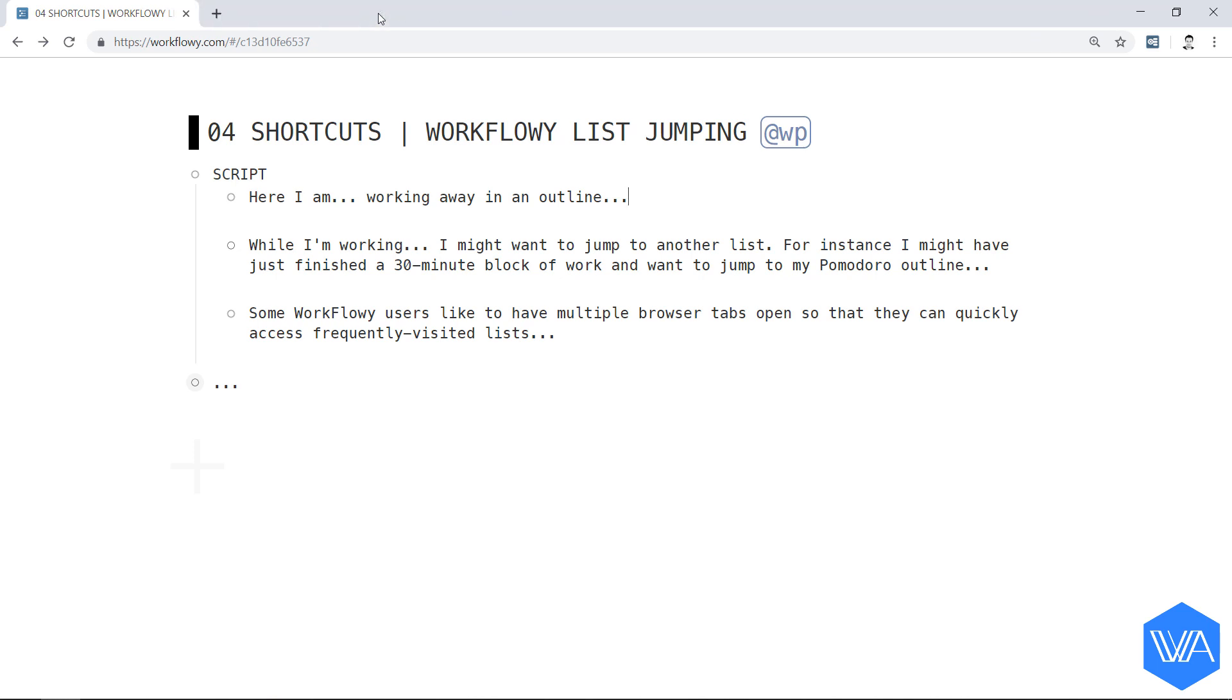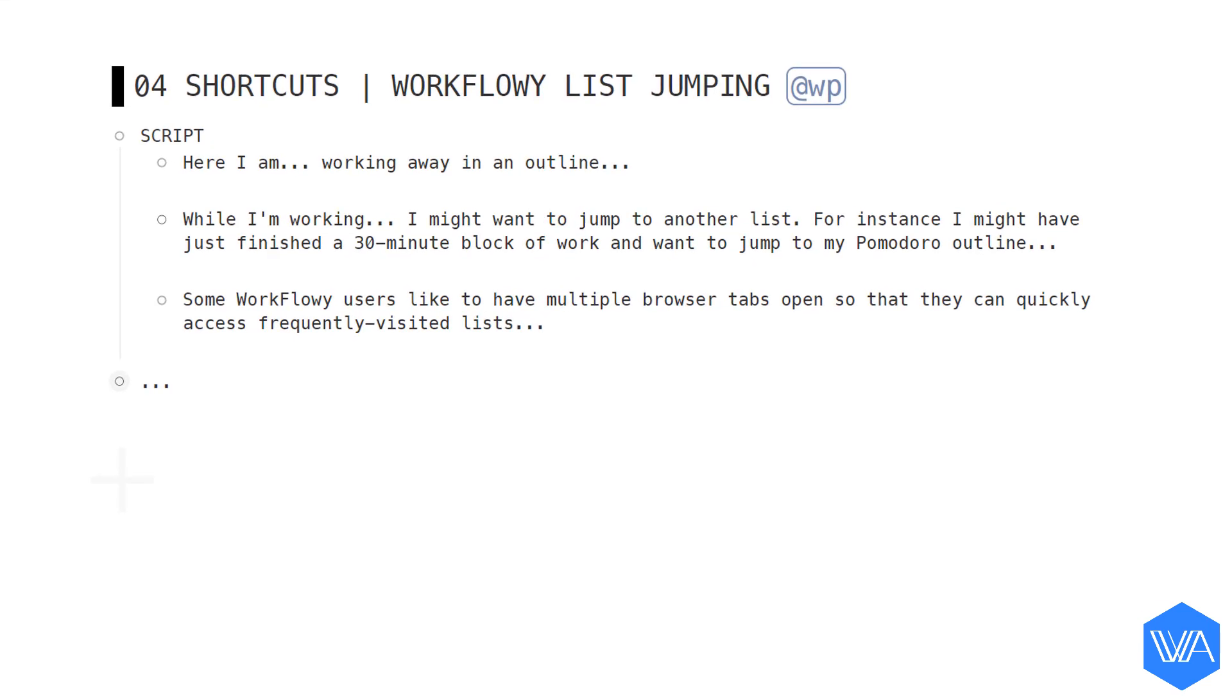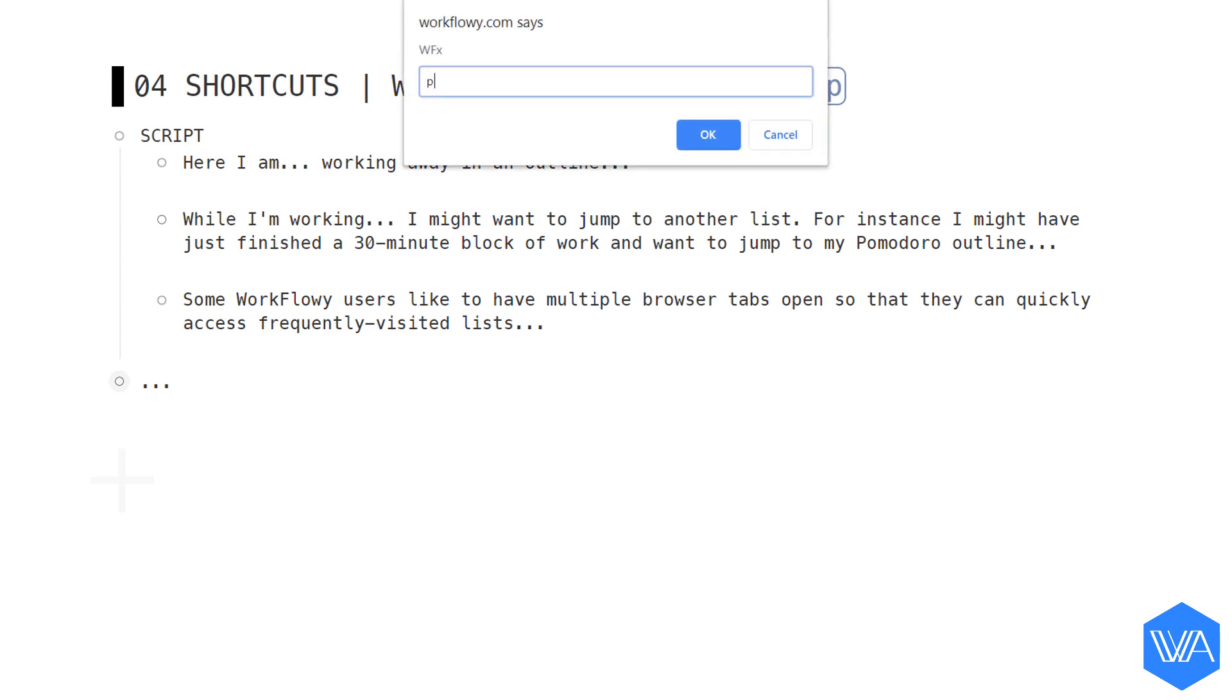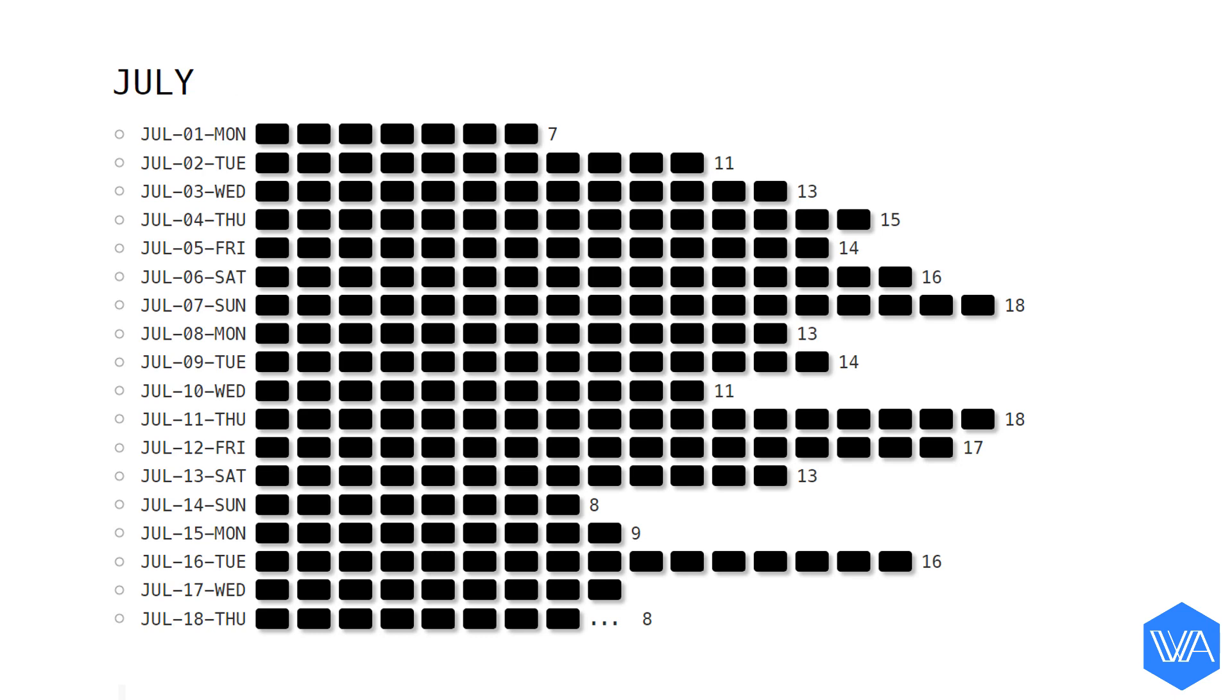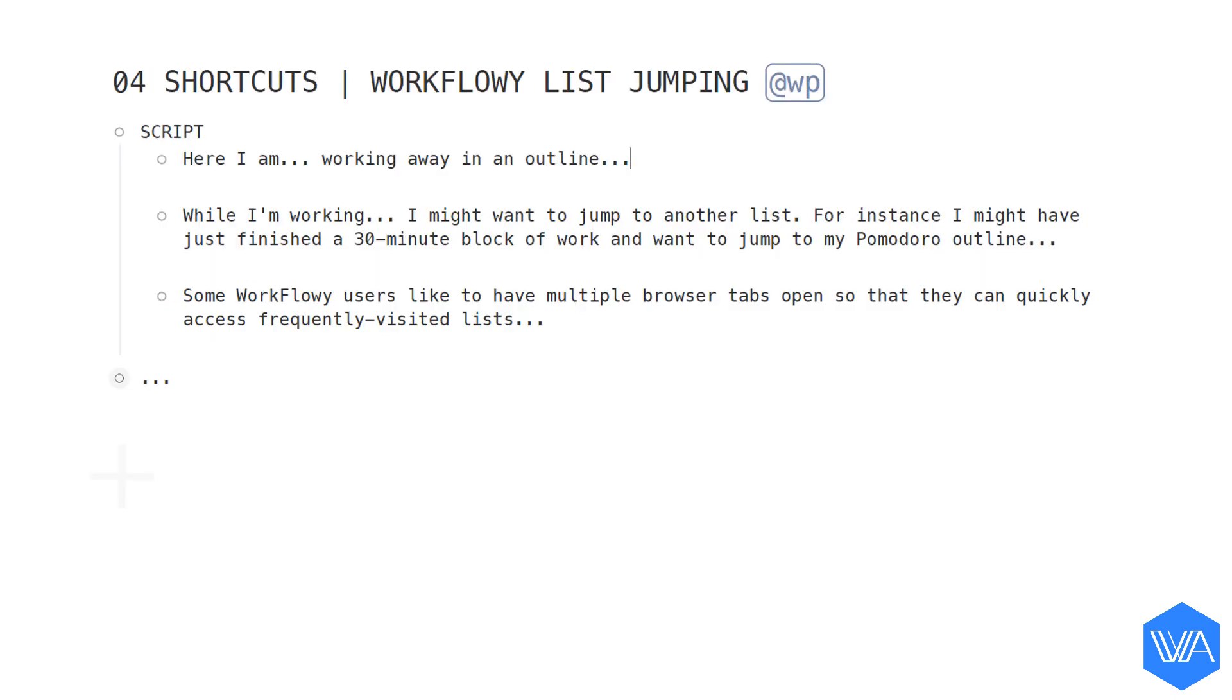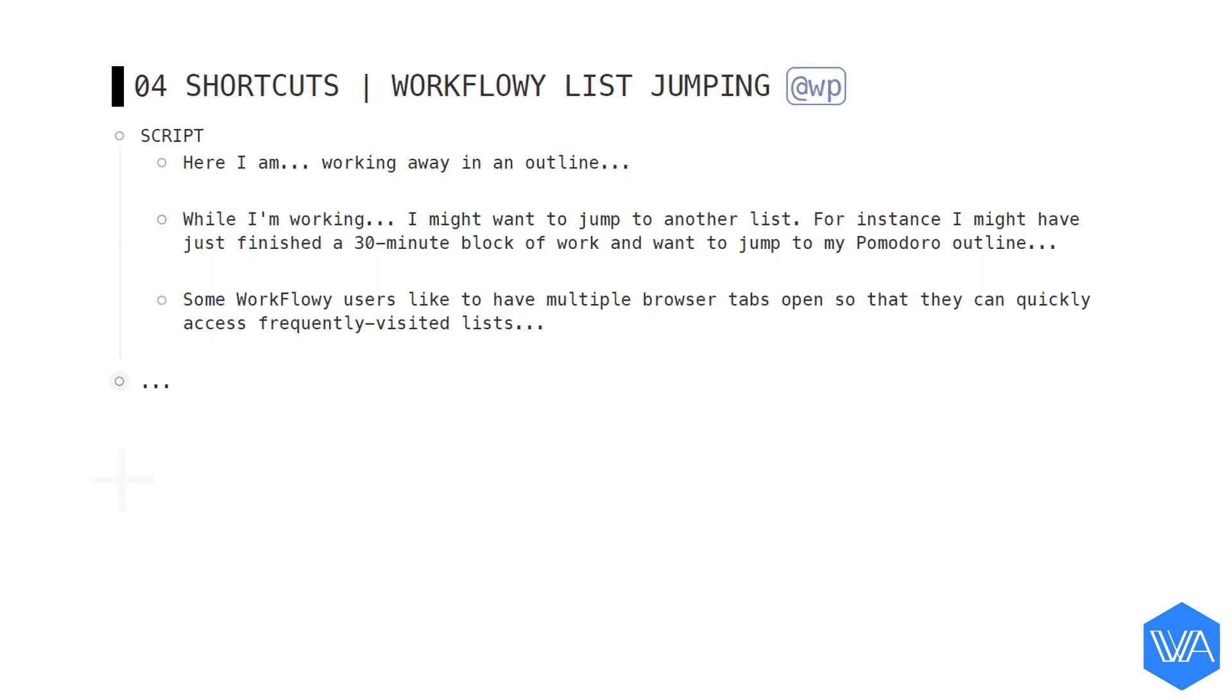Here's what WFX does. I'm going to visit the exact same lists you previously saw, but in just one tab. Let me jump from here to my Pomodoro outline. And then back to where I was.